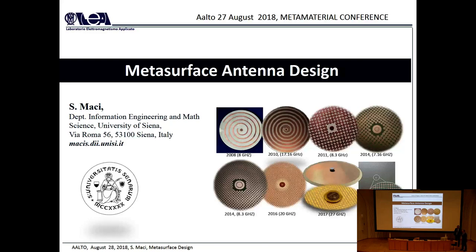From the IEEE Antennas and Propagation Society he has received the Thai Award as a distinguished educator and the Shellcon Prize for the best paper in the Transactions. Stefano is among the pioneers and leading experts in the field of metasurfaces, with a special focus on antenna applications, which also happens to be the subject of his lecture today.